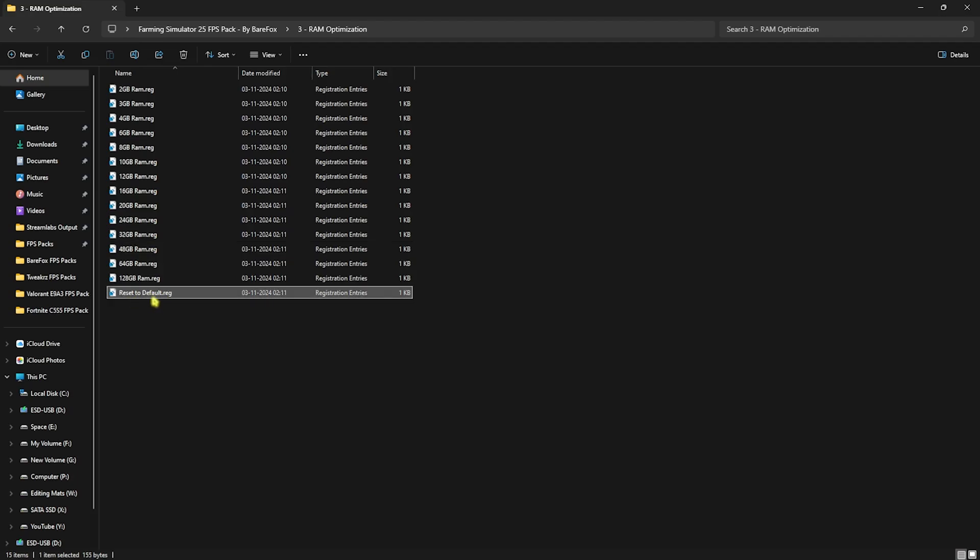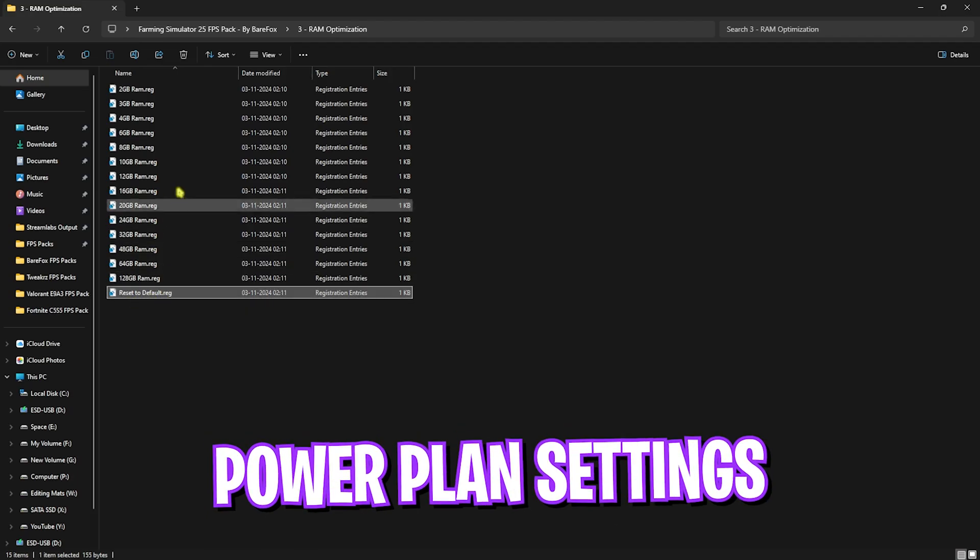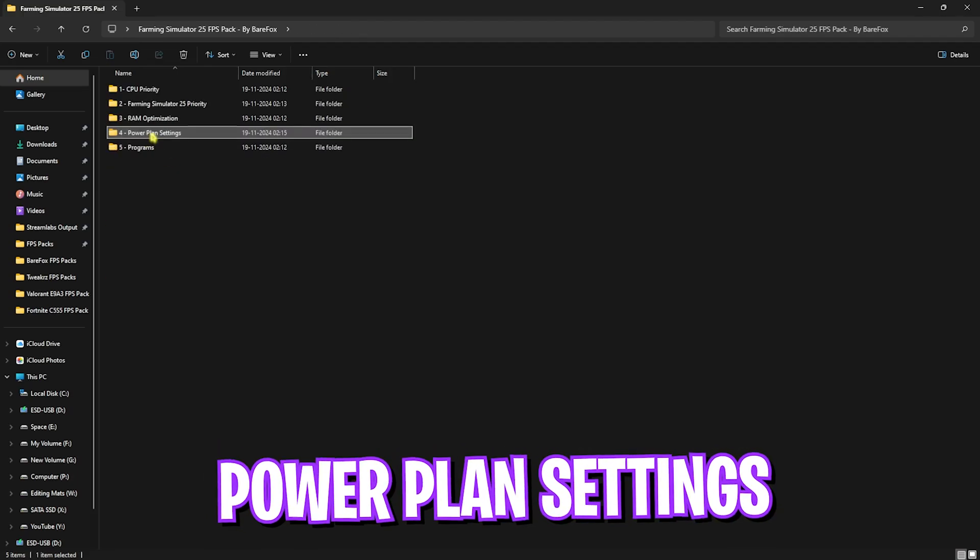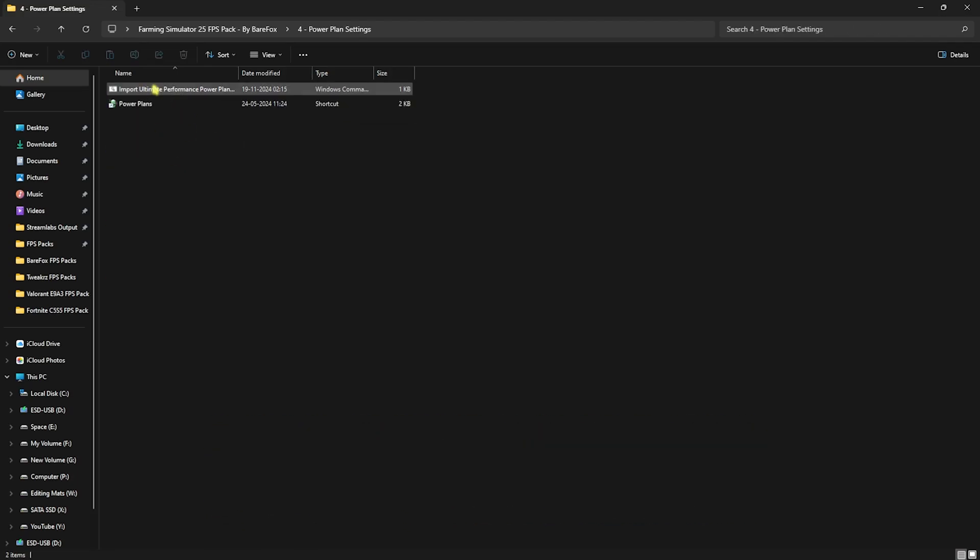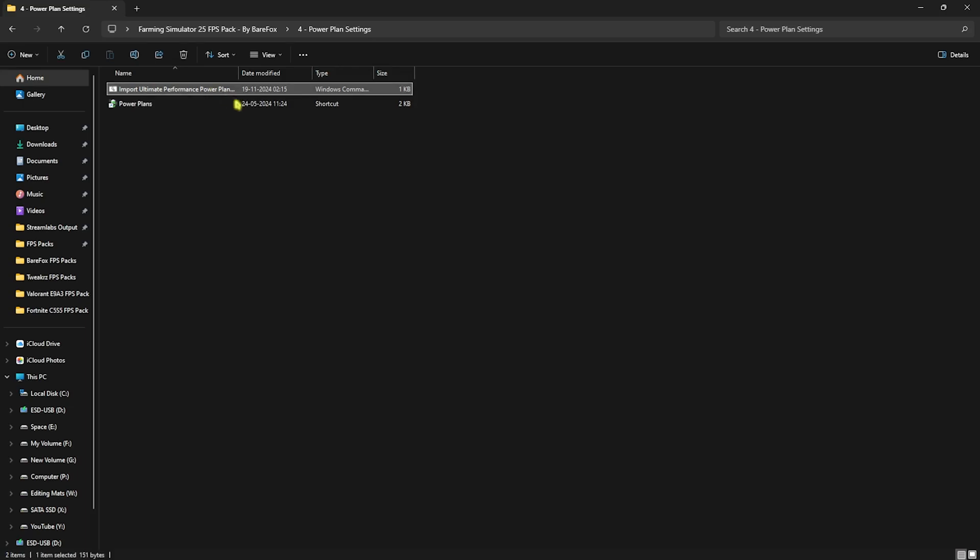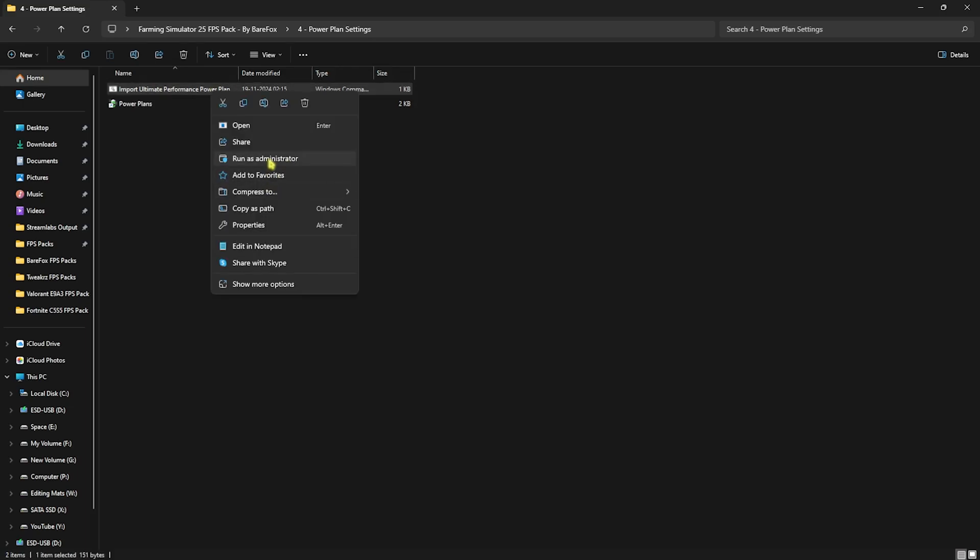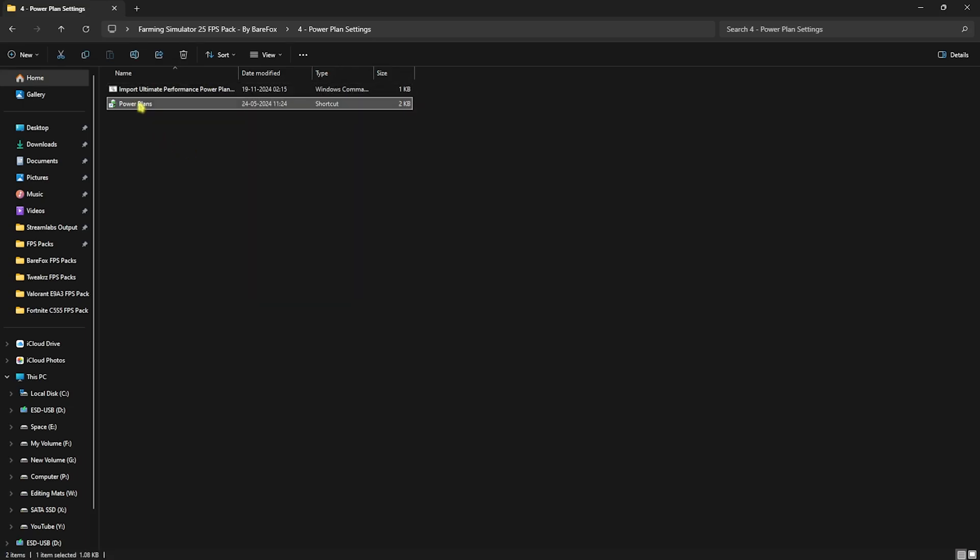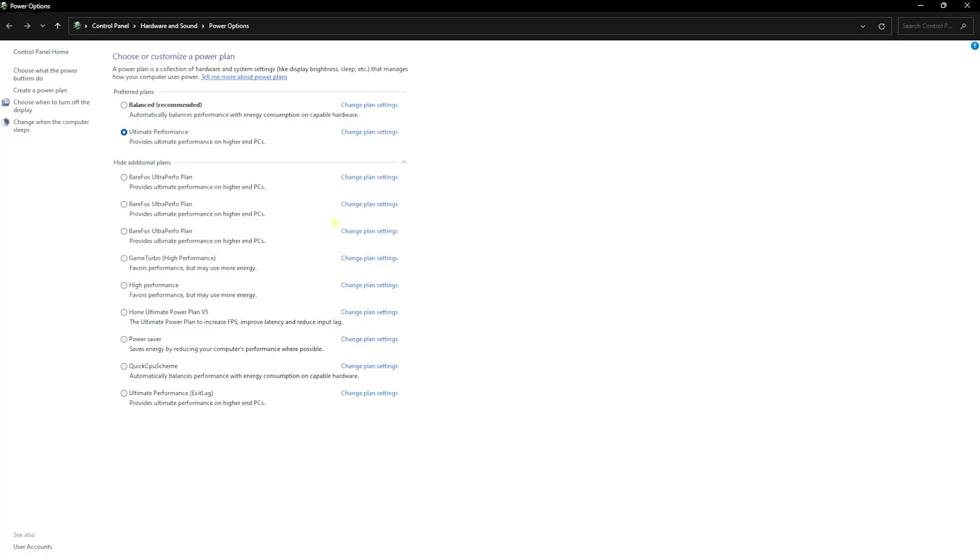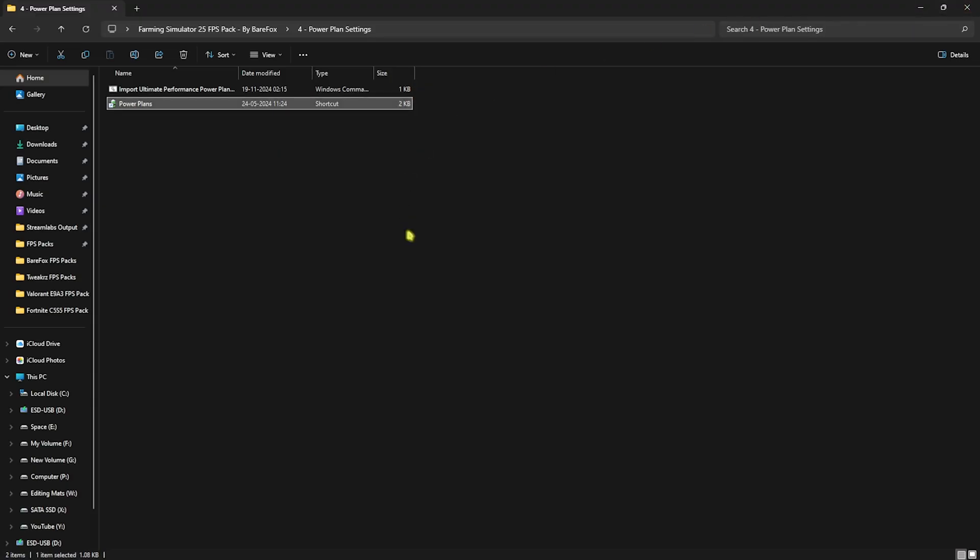Fourth folder is the Power Plan Settings, in which I have Ultimate Performance Power Plan. You have to right click on this as administrator and then head over to Power Plans. This will add an Ultimate Performance Power Plan on your PC. Simply select that and click on Close and that should be it.